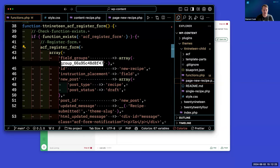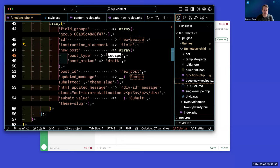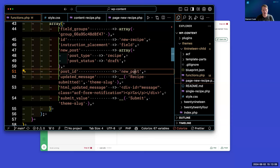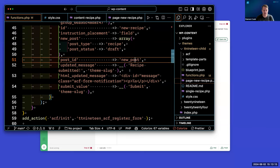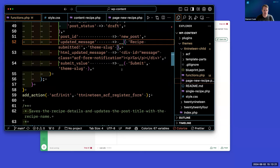We're passing in our field group which we created in the back end. This is for the form ID, where we want the instructions placed. Here is where we're targeting the recipe post type, and we want to set the new submission as a draft because we don't want to publish it right away — we want those items to be reviewed. For post ID, if you pass along 'new_post', you're telling ACF Form to basically create a new post. Whereas you can also use these forms to edit an existing post type. We also pass along the verification message and what we want the button to say, and we put that on the acf_init hook.